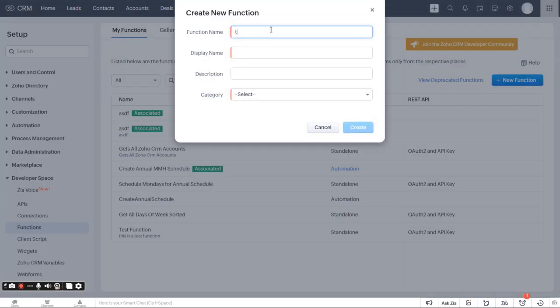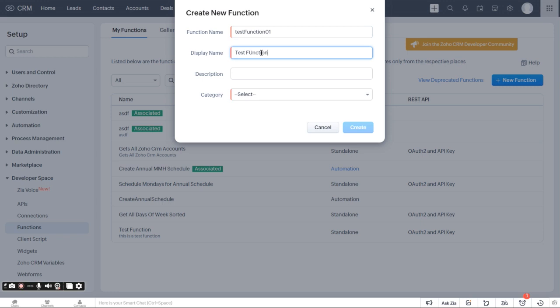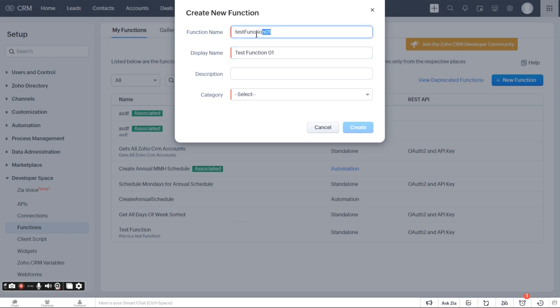So we're going to call this test function 01. So this is going to be our test function. And the difference between function name and display name is your display name is what's shown here. As you can see, I have a test function here. Your test function name is going to be inside your function. So this all has to be one string. Typically what you use with any of your different languages, such as like Node.js, Python, you're going to want it to be like one word, no spaces here. You can make it look pretty.